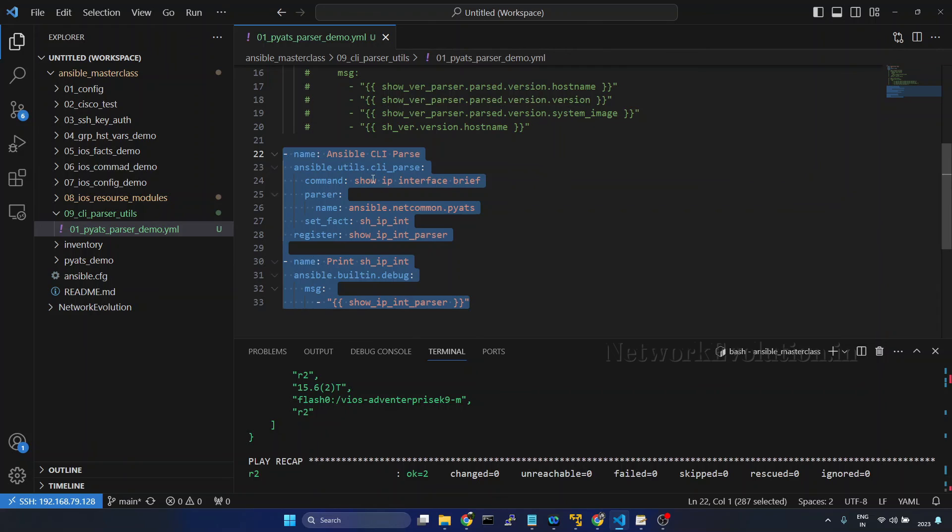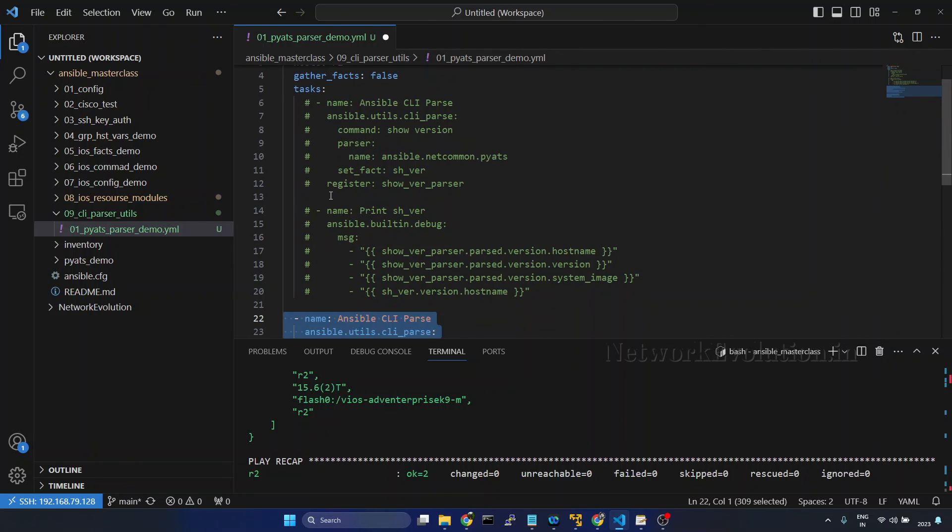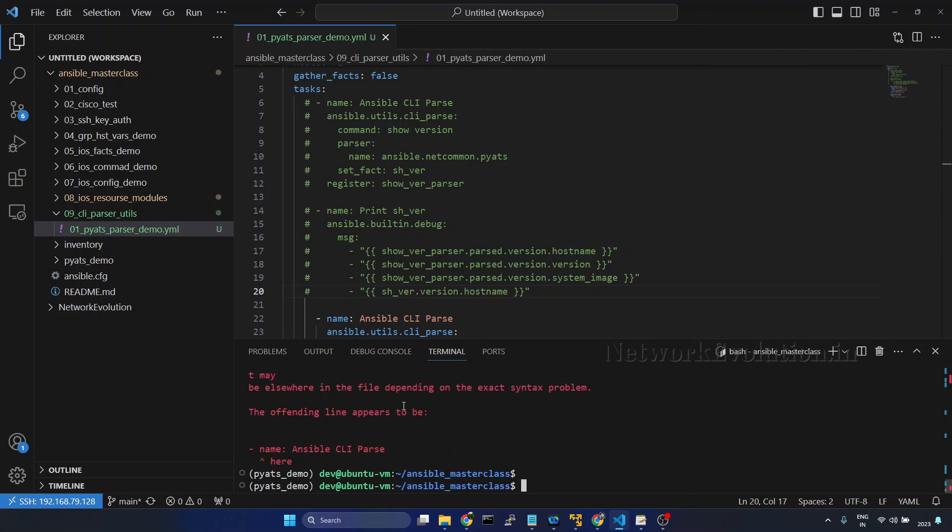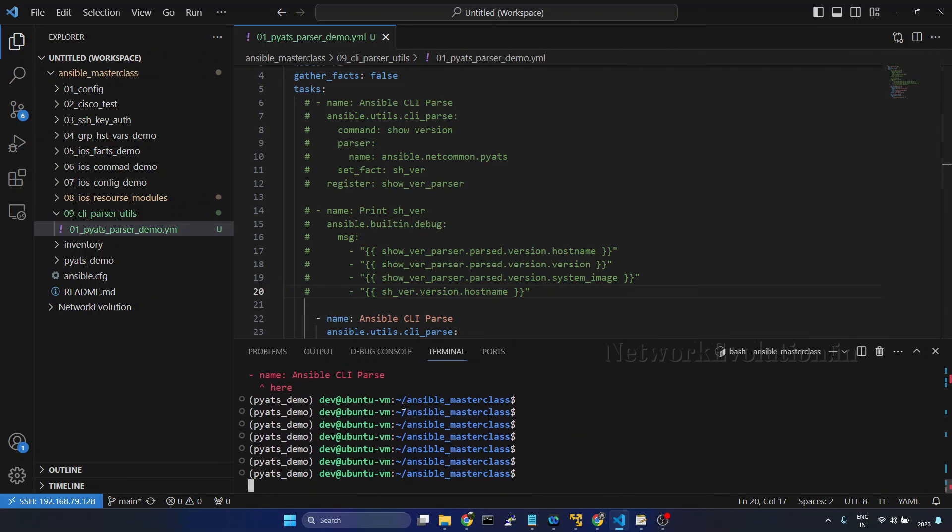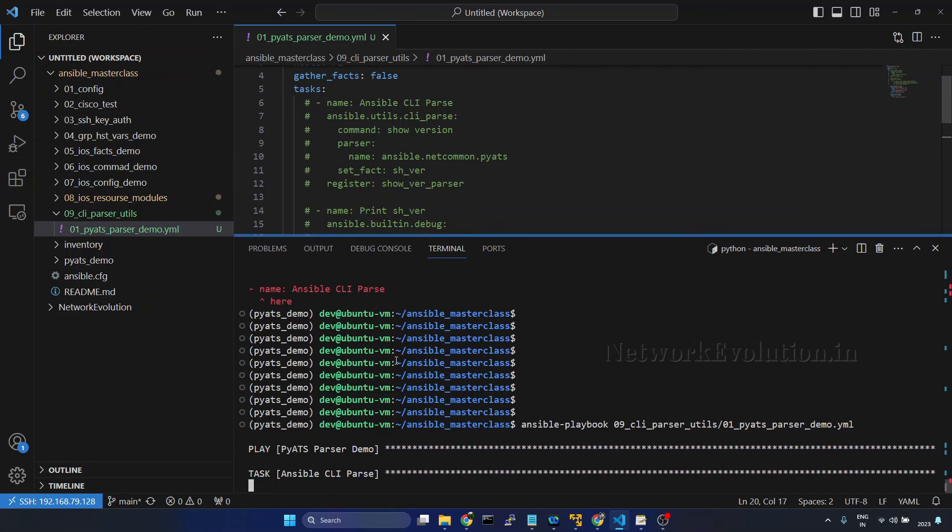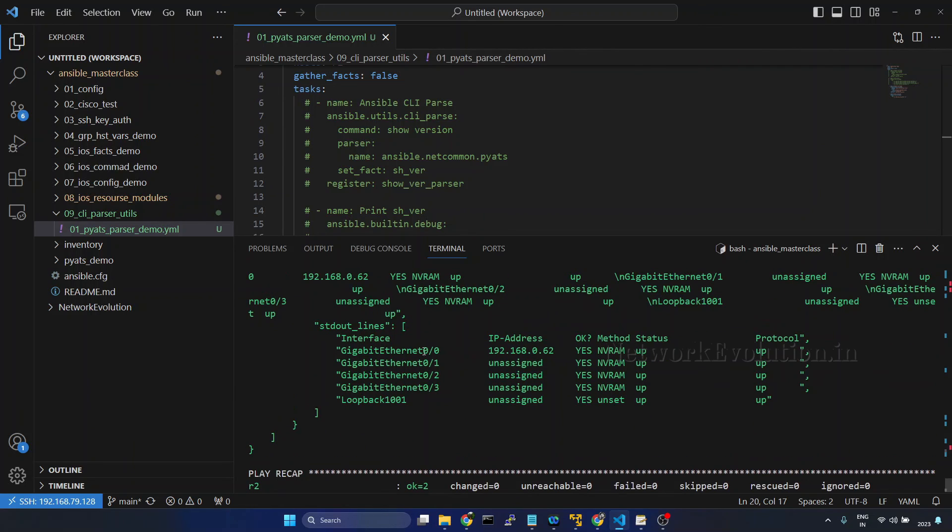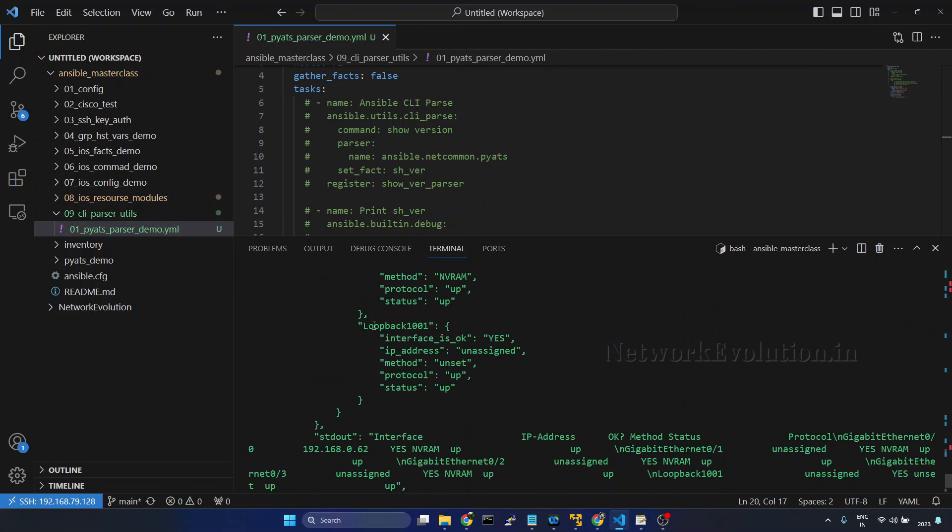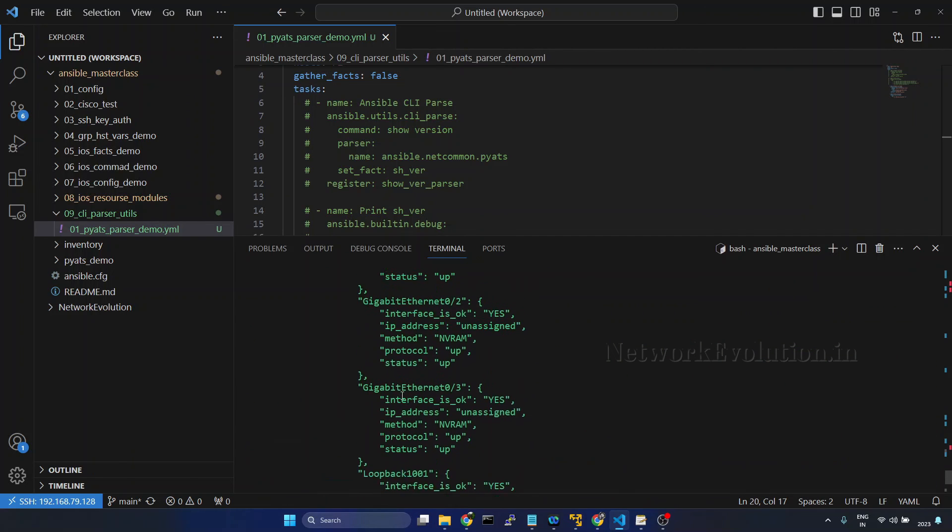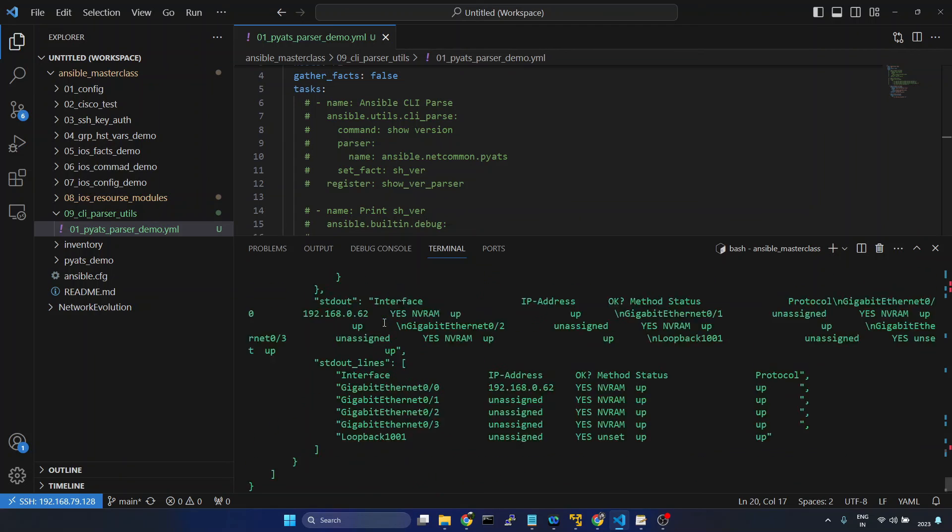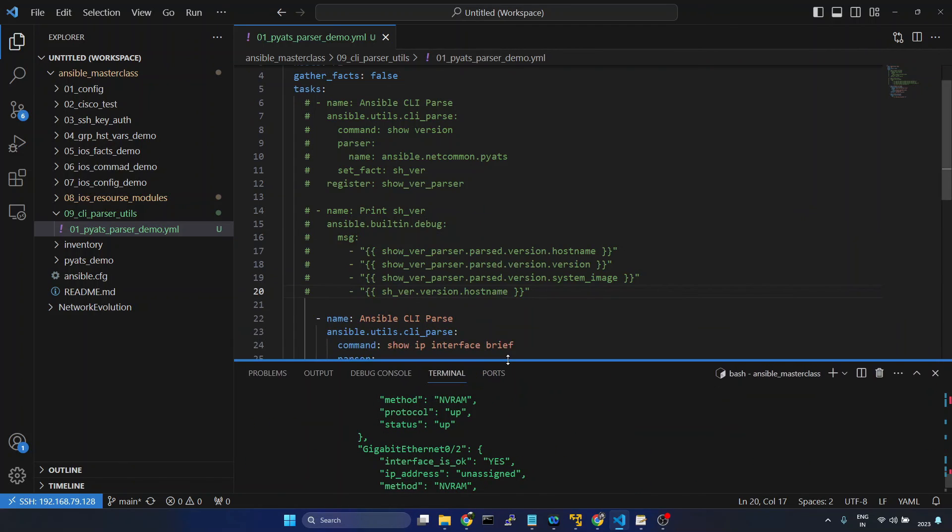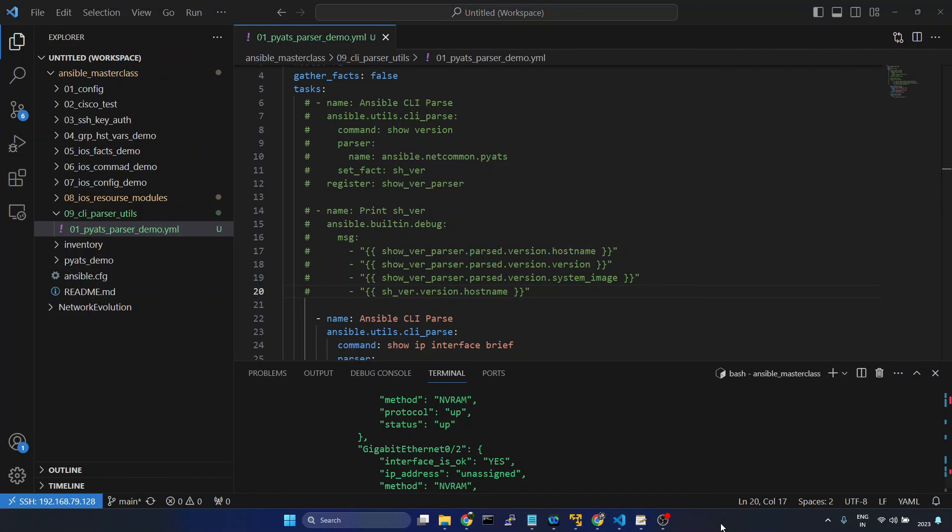Now we'll try running the playbook. And here we have to put this task under the tasks. So I'll move this. Save the file and we'll try running the playbook. So here this is printing stdout lines, then the stdout, and here we can see the parsed interface details. So in this way you can use pyats for parsing device show commands with Ansible.